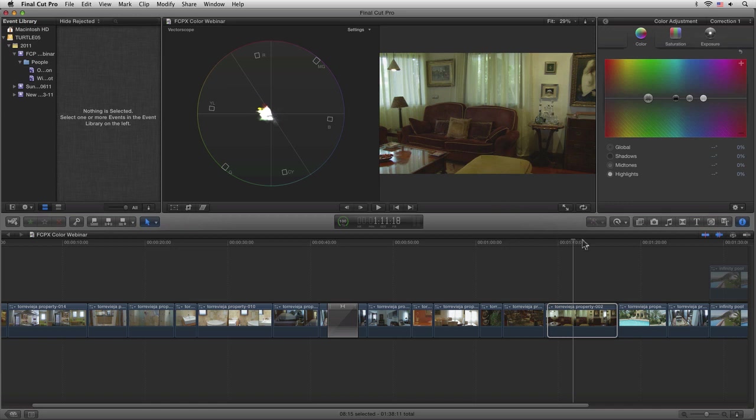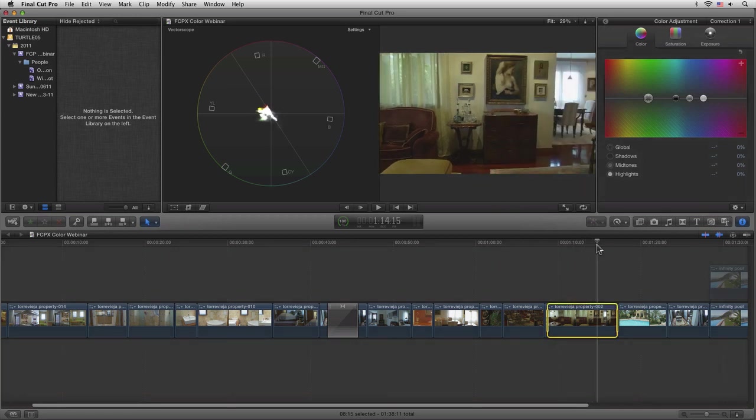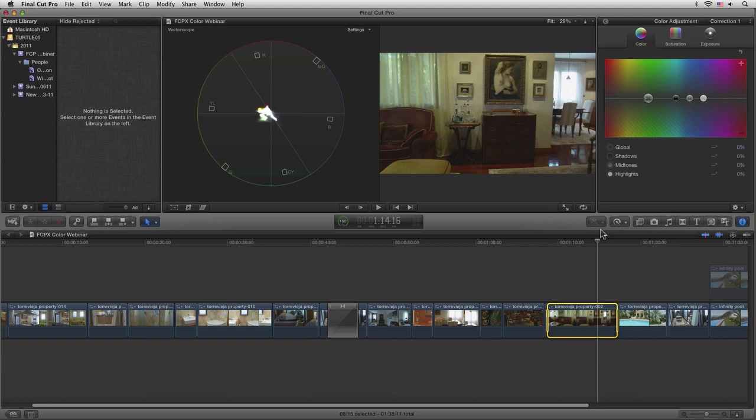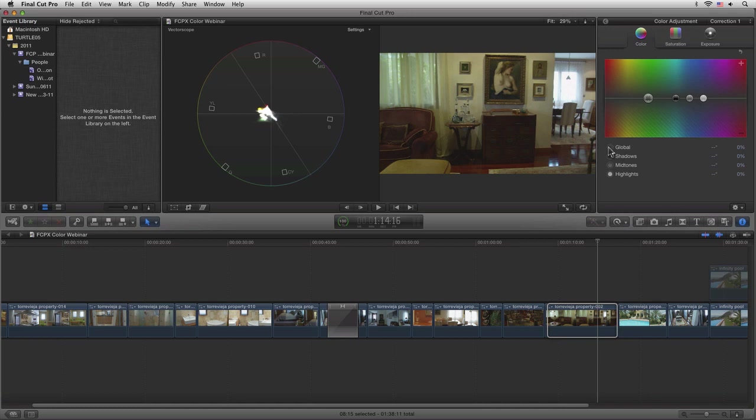It actually is fairly straightforward in many ways. We have our four main targets: global, shadows, midtones, and highlights. These are represented by these different areas here. If we want to, for example, do an overall correction to our shot...